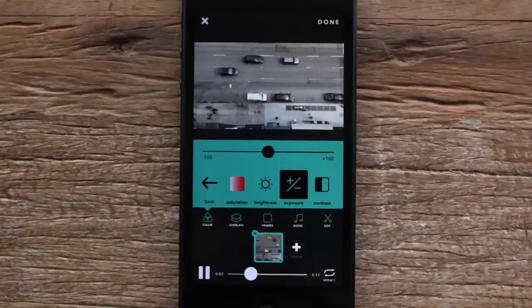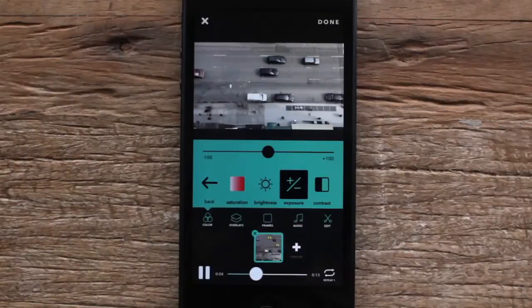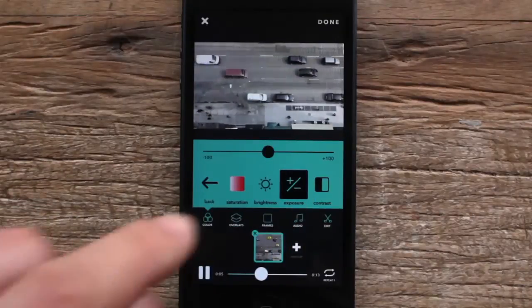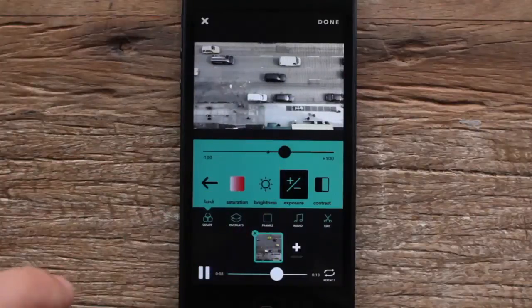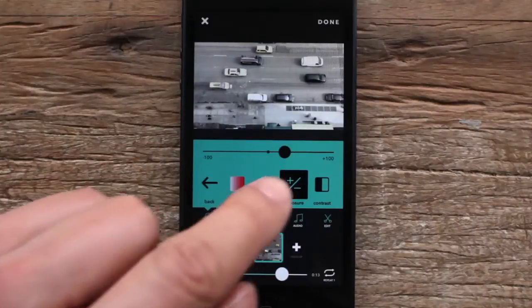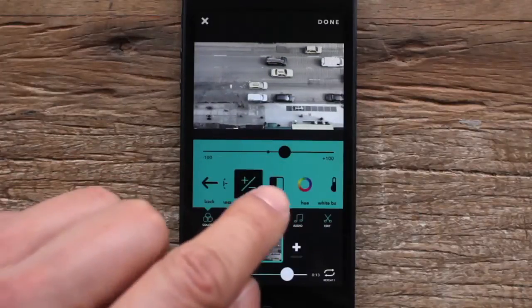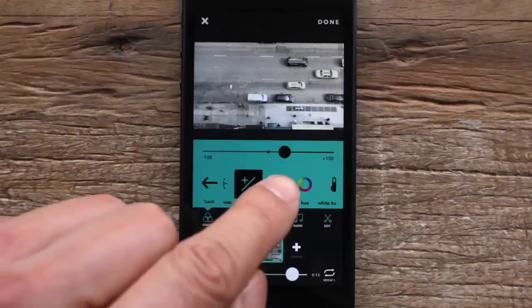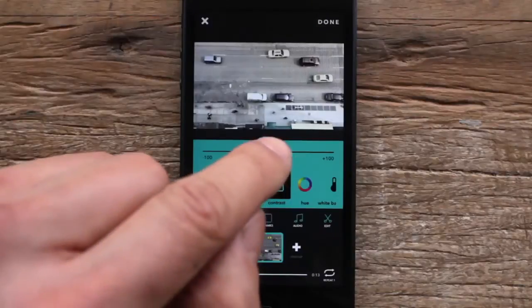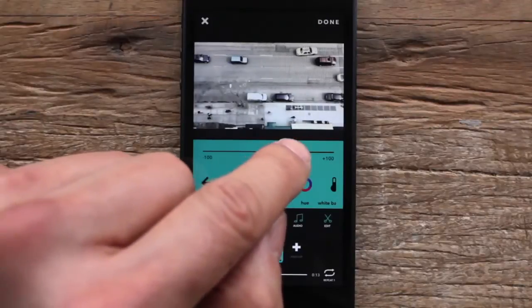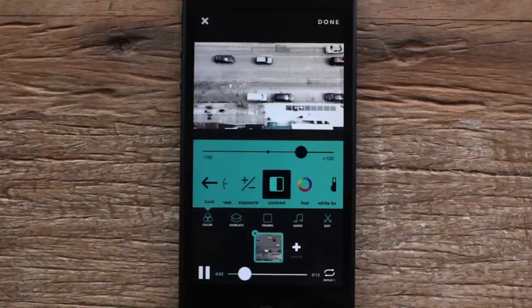Let's choose exposure. I'm gonna bump up the exposure a little bit, and I also want to take contrast and bump that up to give it a little bit more of a punchy look.